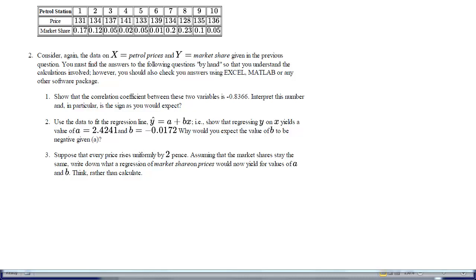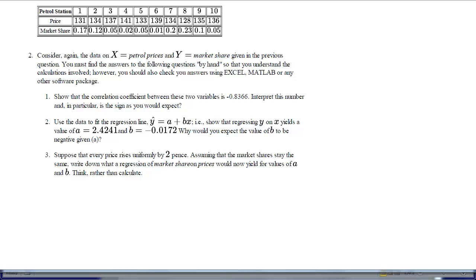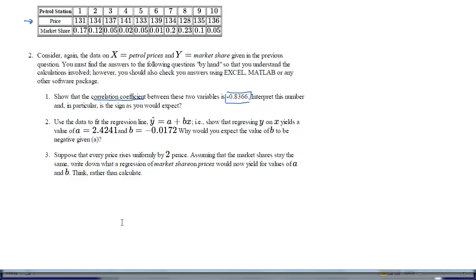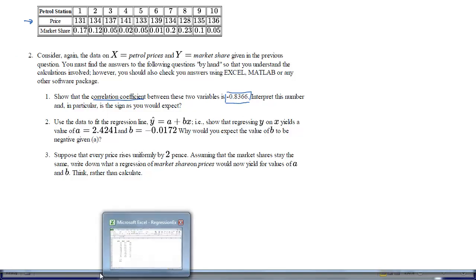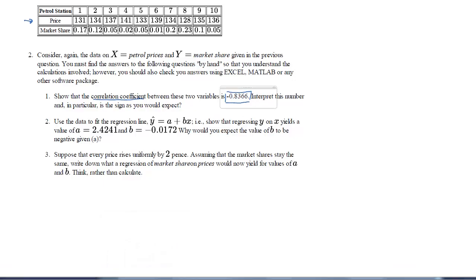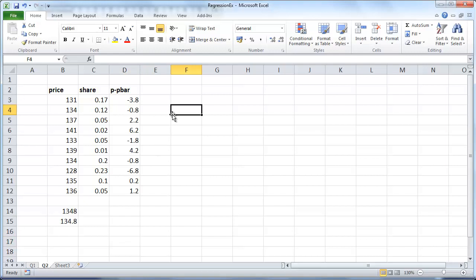Here we're going to solve the second question, using the same data as in question 1. We can see the same table as before, so we use a similar Excel spreadsheet. We're supposed to calculate the correlation coefficient, and we know the solution should be negative 0.8366. The instructions say to do the calculations by hand, but I will solve it in Excel and show exactly what steps are needed.